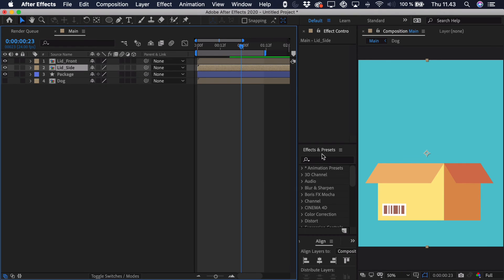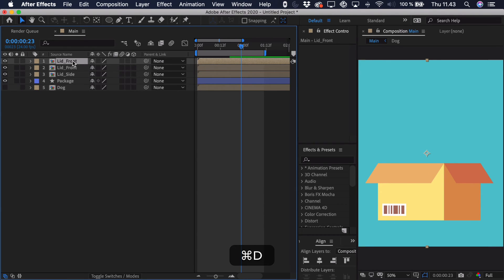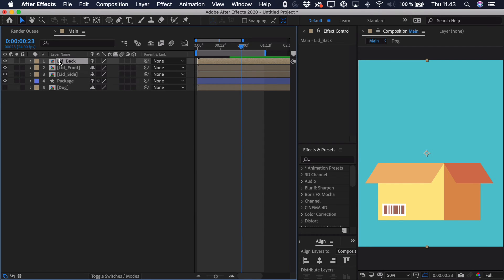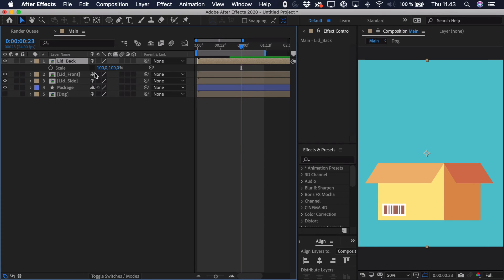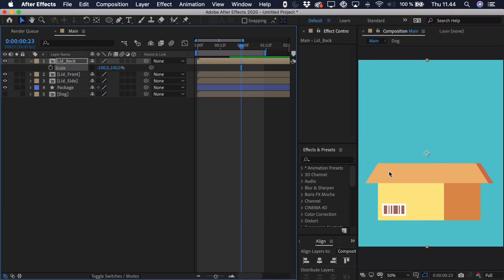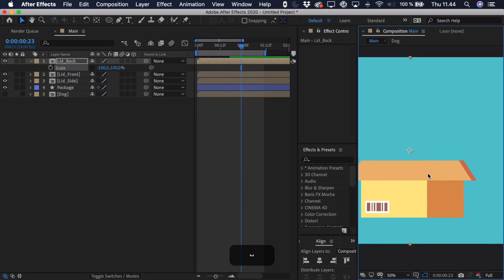So let's start by adding the back lid. We'll take the front one and duplicate it. We just call this lid underscore back. Then we open up the scale by pressing S and unlocking the constraint proportions. And we simply just want to reverse the X scale. So add a minus in front.